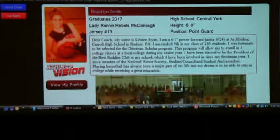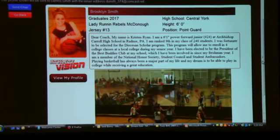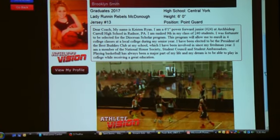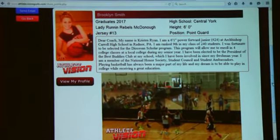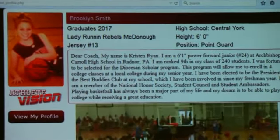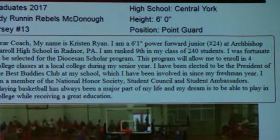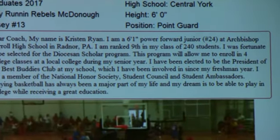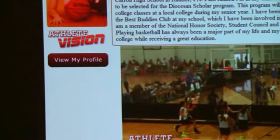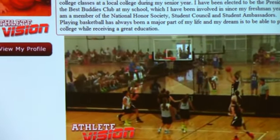What's displayed right now is sent directly from the player's email address. The person receiving the email sees the message, they can click on the video and watch the entire video. If it's a college coach, they can click on 'View My Profile,' which takes them directly into Athlete Vision to the player's profile to see full video information and additional information about the player.